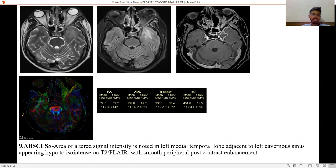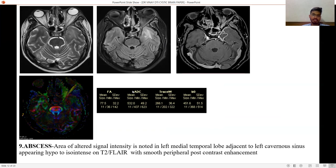Next is abscess — an area of altered signal intensity noted in the left medial temporal lobe adjacent to the left cavernous sinus, appearing hypointense to isointense on T2 FLAIR, with smooth peripheral post-contrast enhancement. In abscess, ADC value is low.